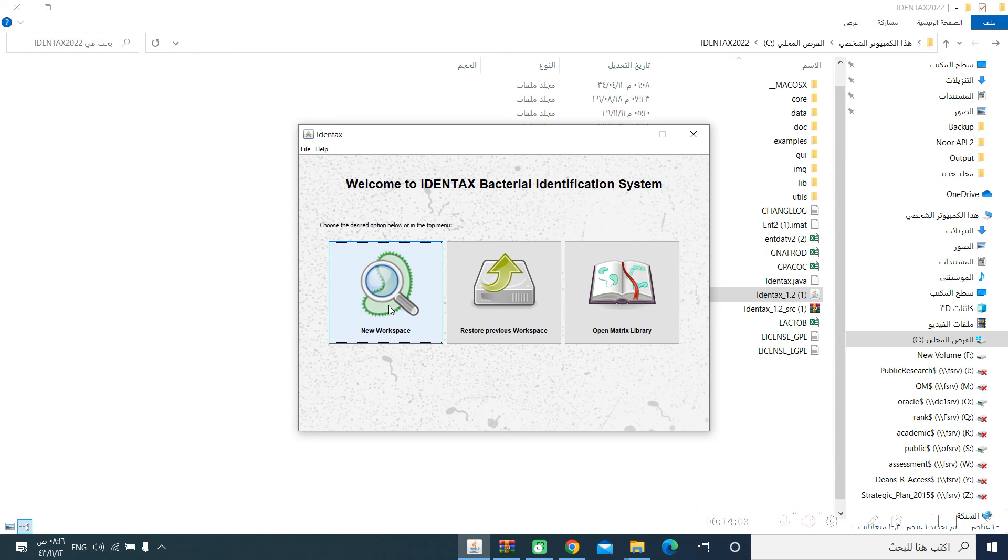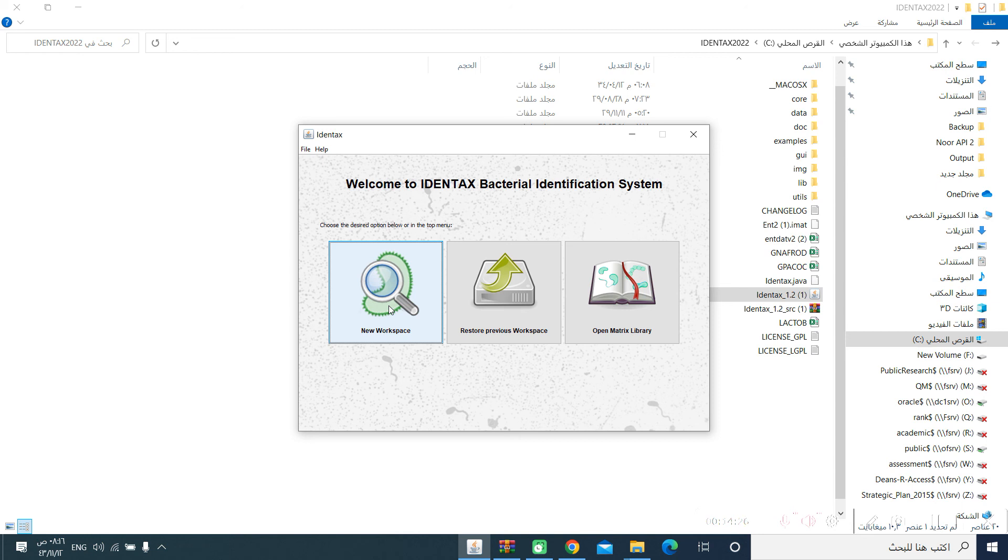This is the way how IDENTEX's bacterial identification system works. It is, as I said, very easy. You can make your own matrix in an Excel format, and then import it to your software. I mean, customized, based on the availability of the tests in your laboratory. I hope this video was useful to you. Many thanks. Assalamualaikum warahmatullahi wabarakatuh.